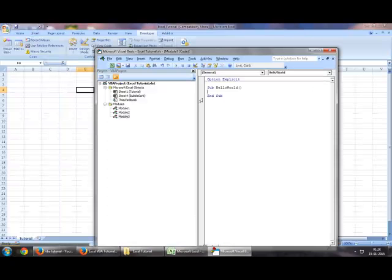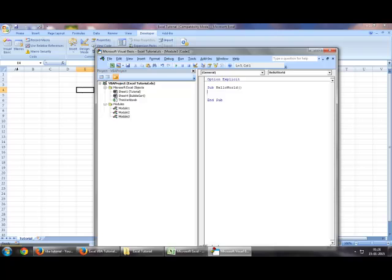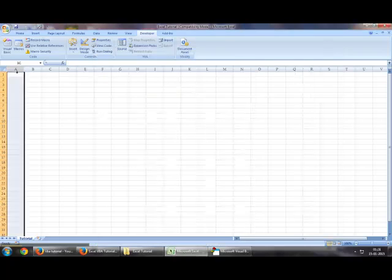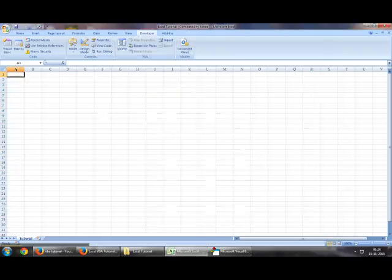Now, to refer to a cell in Visual Basics, you need to refer to the row and the column. For example, this is the first column. It's referred alphabetically. As you can see, the first column is A.